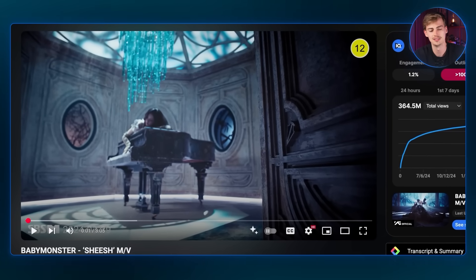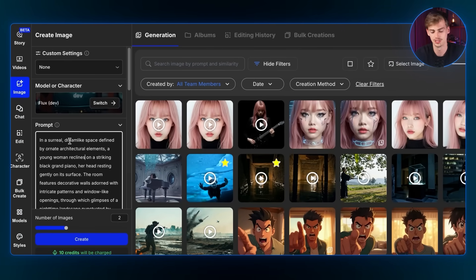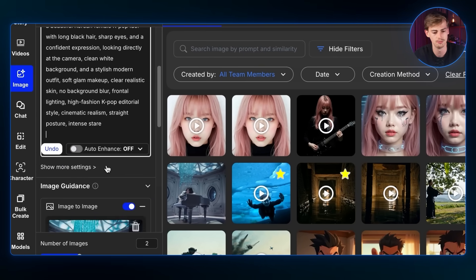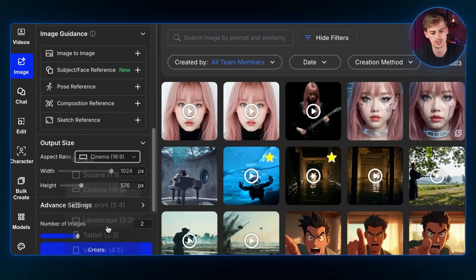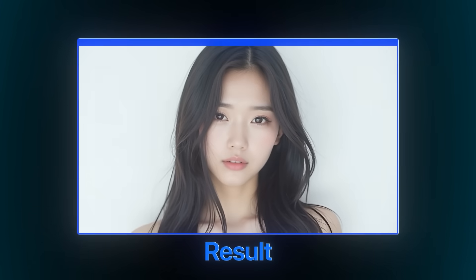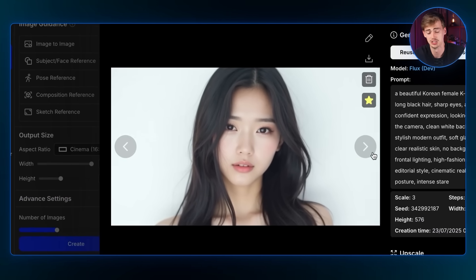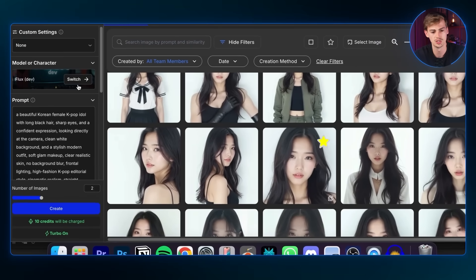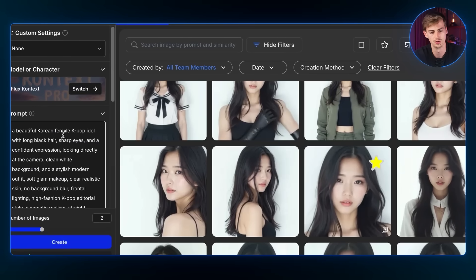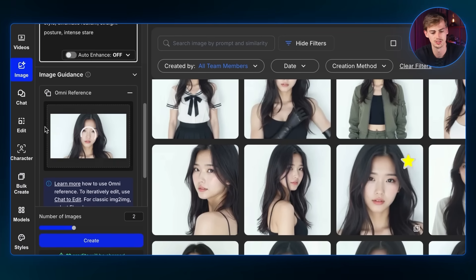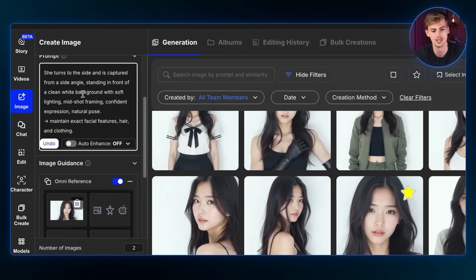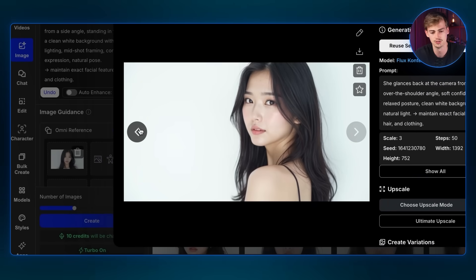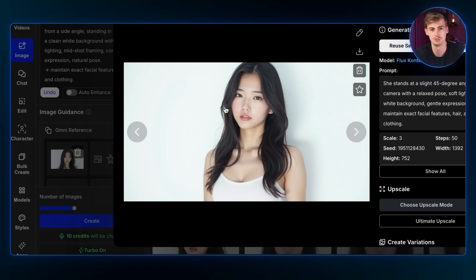To create a cool music video like this one, first create your character — this method is a bit different from the previous one. I used the prompt: 'A beautiful Korean female K-pop idol with long black hair,' set the aspect ratio to 16:9, and got a result. After upscaling, I switched to Flux Context Pro and used OmniReference with that image, giving it prompts like 'she turns to the side, captured from a side angle.' This gave me several different angle images.